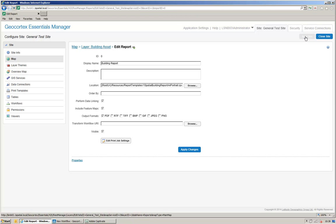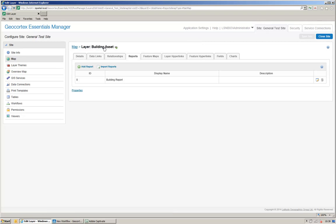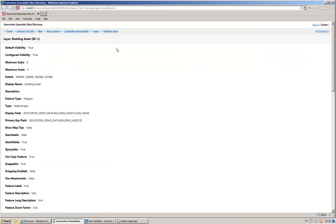Now, at this point in time, we're going to create a workflow that will need some input from the layer. So, if I go back to my layer here and I click this button here to open the REST endpoint, I need to remember the map service ID, which is 3, and the layer ID, which is 1.